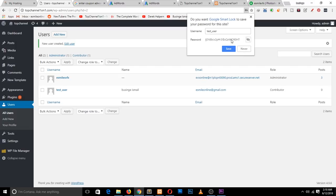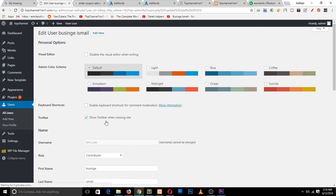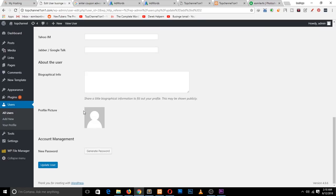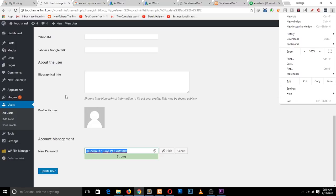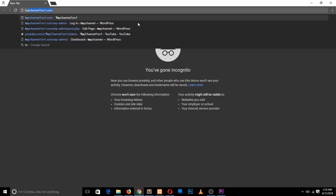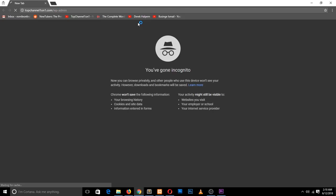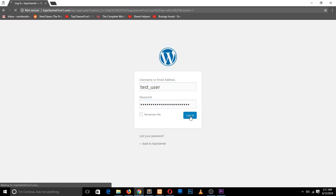Let me edit the user and go to the password section, generate a password, and copy it. To test this out, I'll open an incognito window and test that username. I just want to show you how roles work and why they are important. The test username is 'test user' and the password was generated, so let's log in.